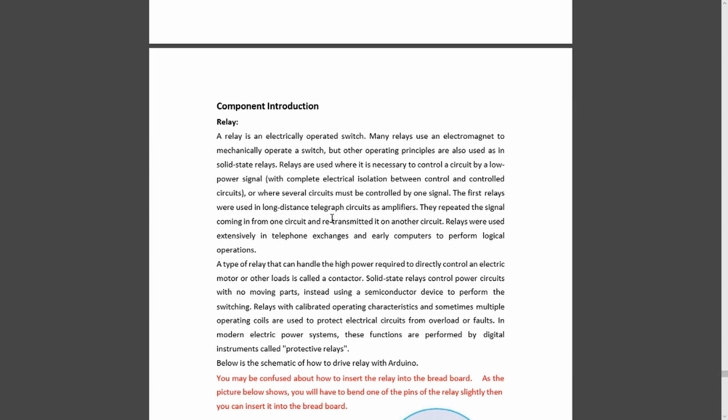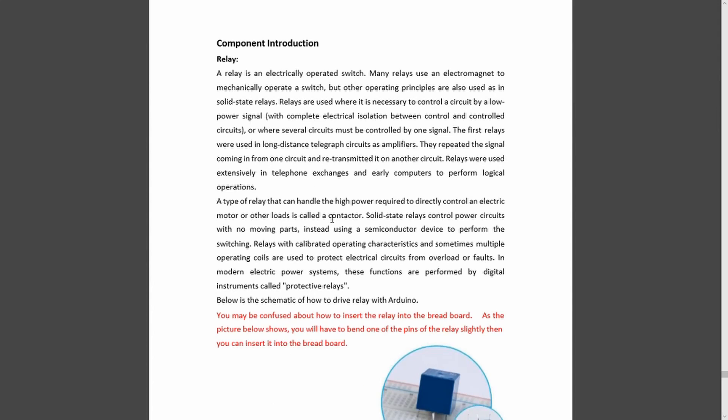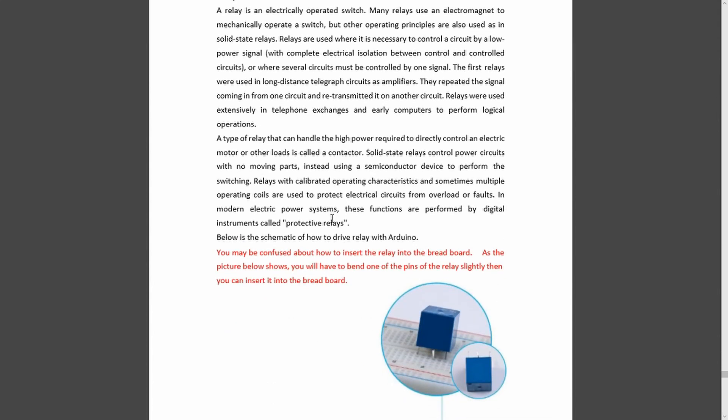Relays which are specifically designed to switch much higher currents, it mentions here, are called contactors. Another name that you may encounter is a solenoid.